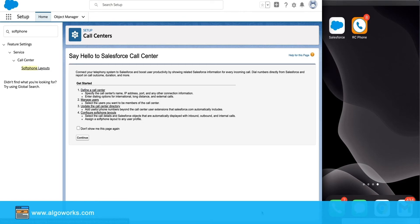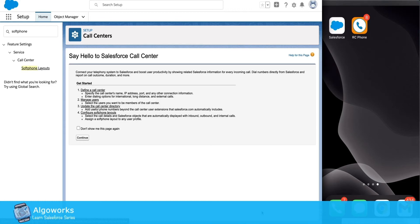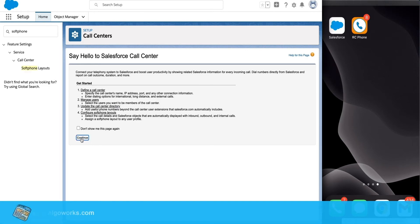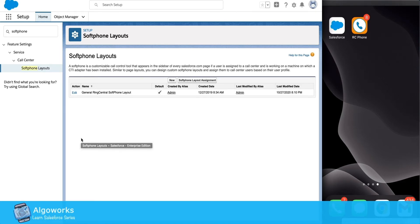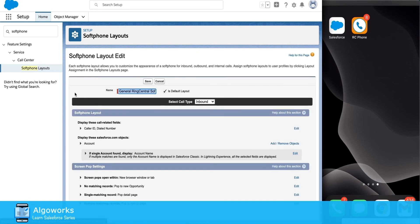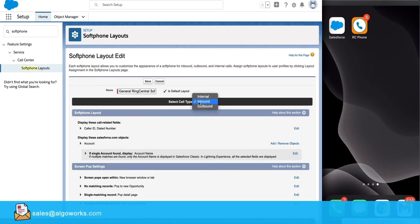For inbound calls, we have multiple options which we can set up in the softphone layout section. To go there, go to Setup and search for softphone layouts. In here we can assign different layouts based on user profile. In the layout section you will see we can set up different rules based on internal call, inbound call, and outbound call.